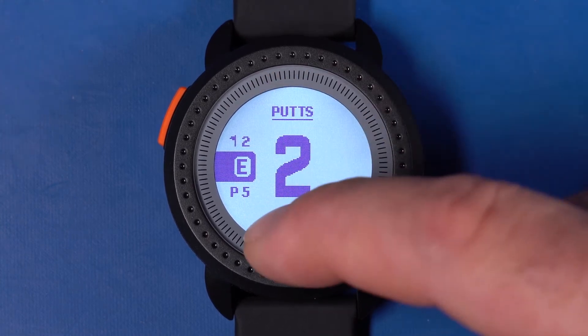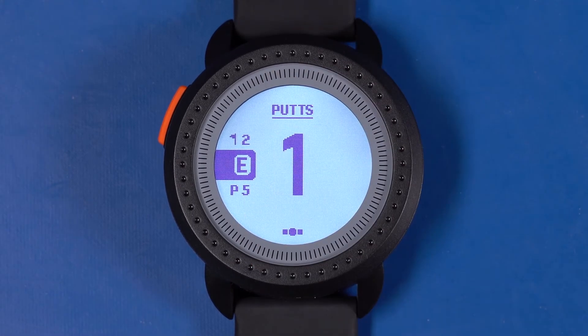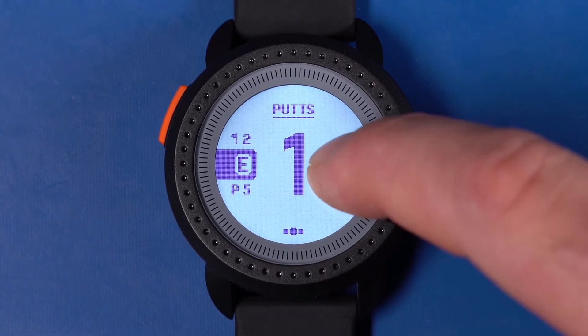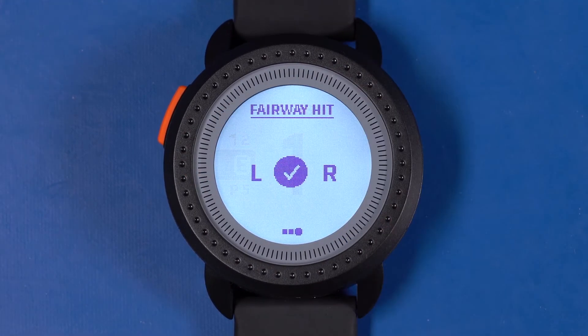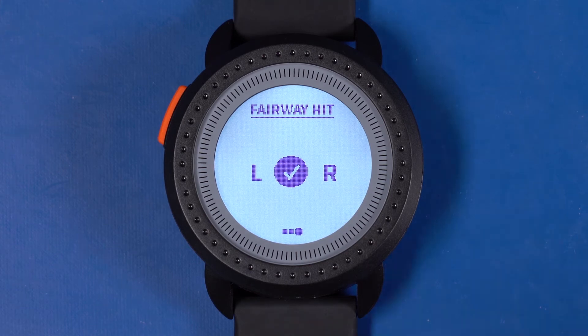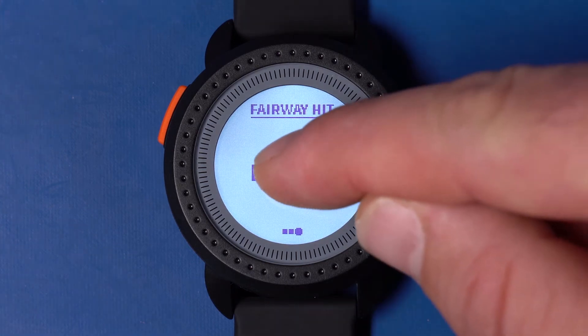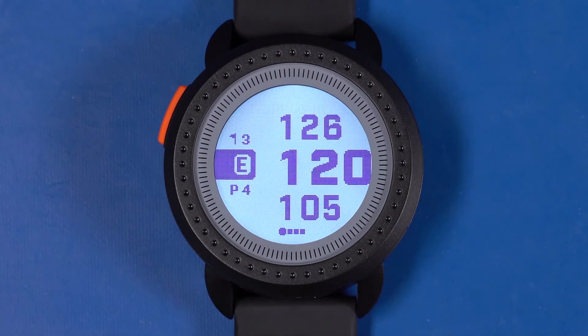Again, swipe right to left to get to the fairway screen. From here, tap to select left, right, or center based on where you hit your drive.